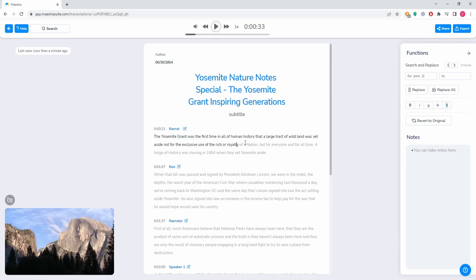Now if you are unhappy with the changes you have made, you can click this button right here that says 'revert to original,' and this would undo all of the changes you have made to the text.